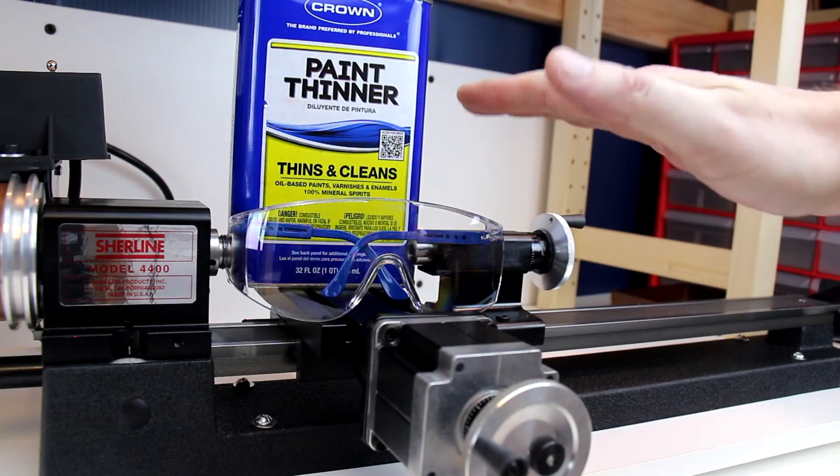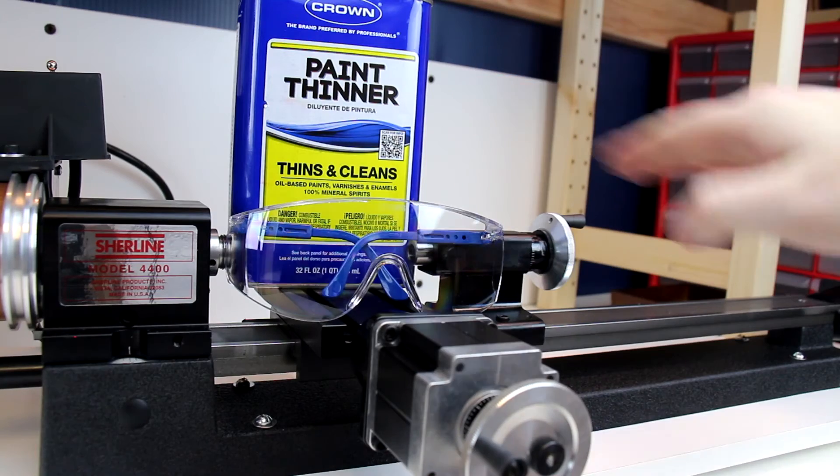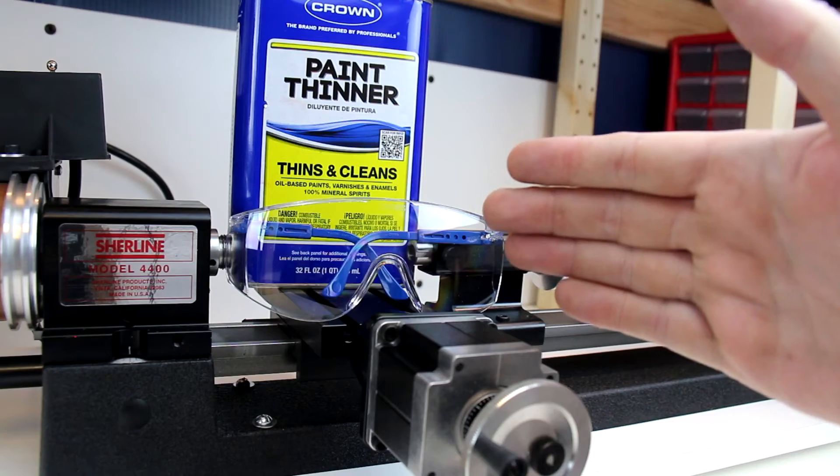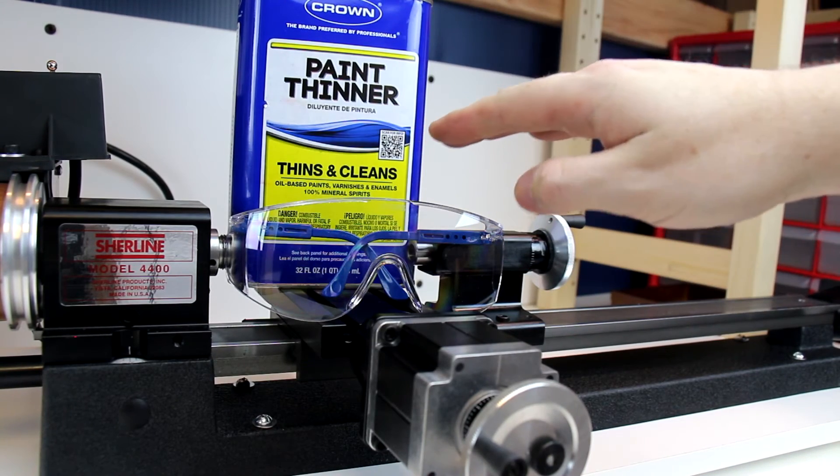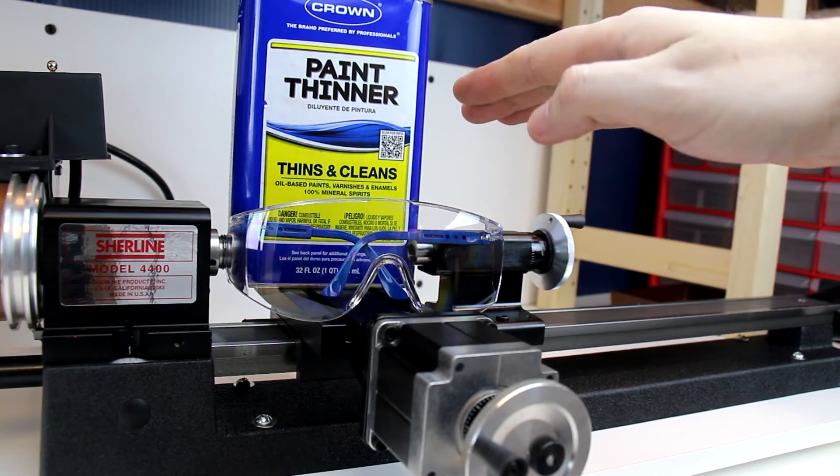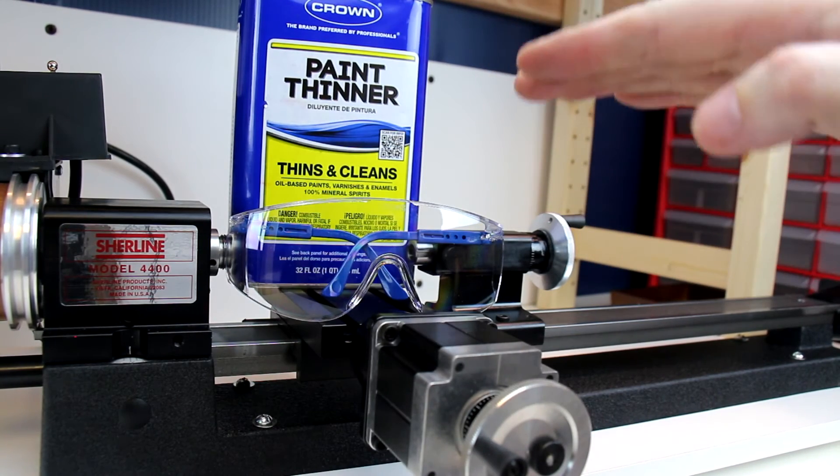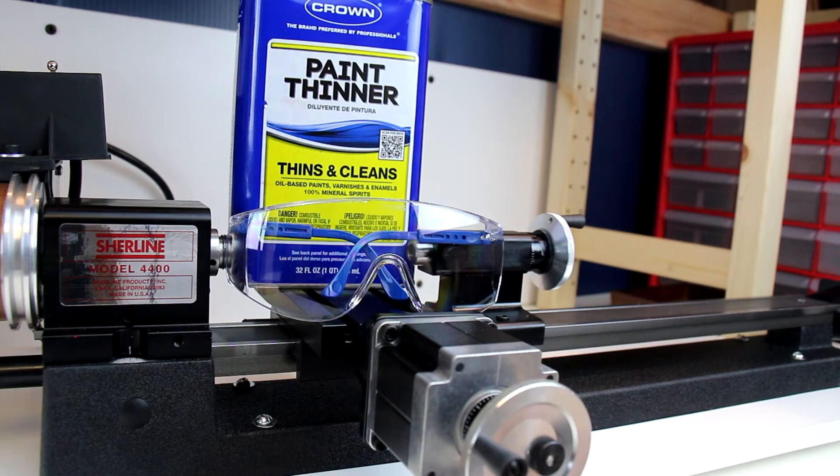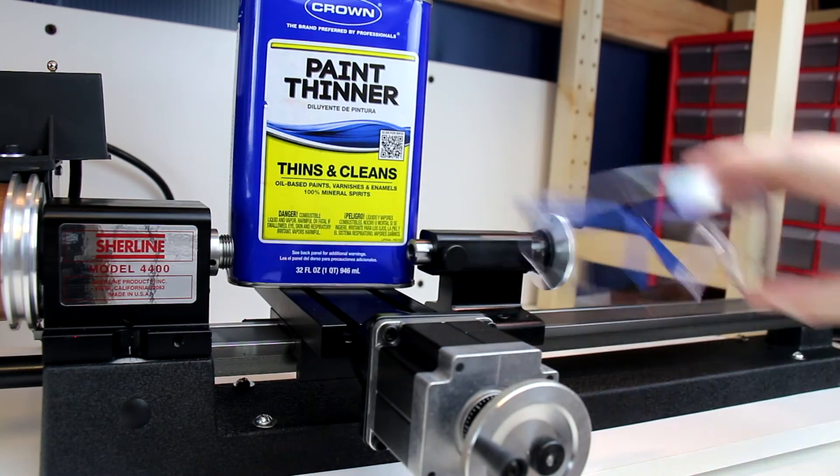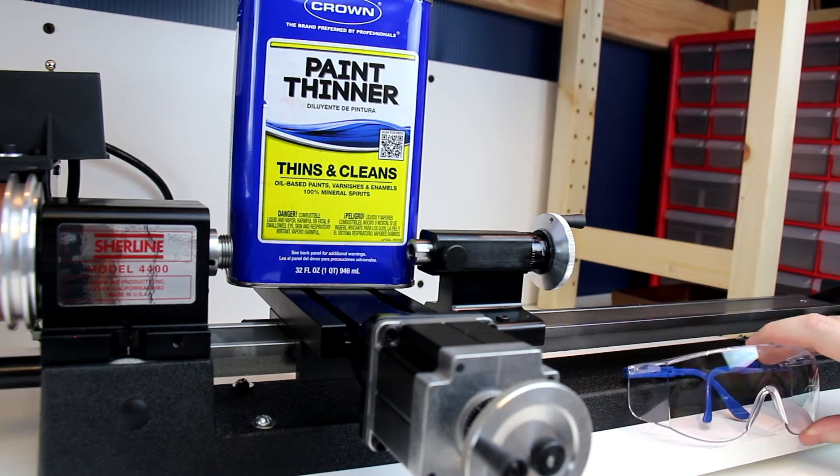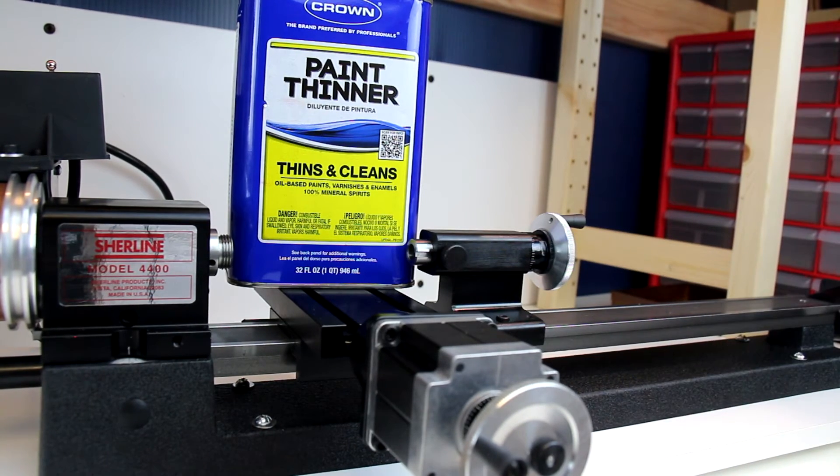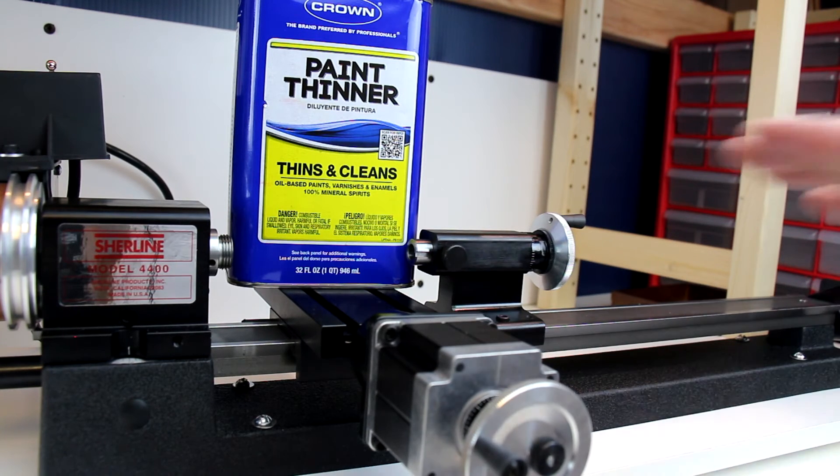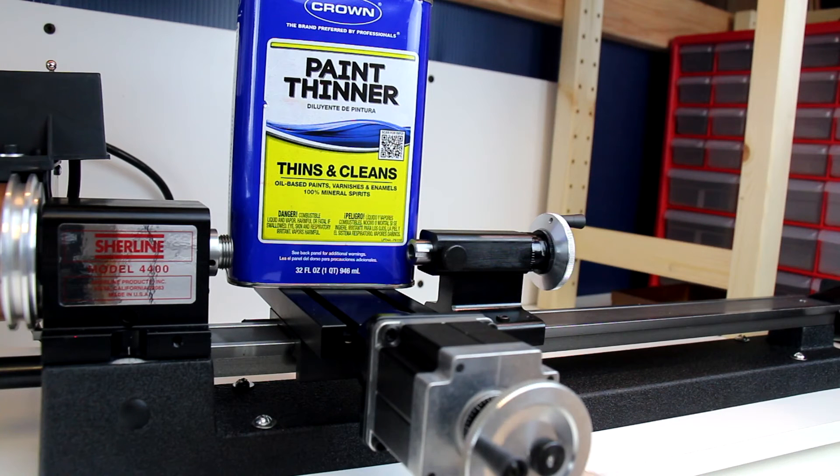I just have some paint thinner and mineral spirits here, which is mainly used for cleaning the lathe. It was the first liquid that I had at hand, but definitely be aware of what the safety issues are around the various cleaners and lubricants and coolants and other items you'll be using around the lathe. This one, right on the front, it states that it's combustible liquid and vapor, harmful or fatal if swallowed. It's an eye, skin, and respiratory irritant. Definitely take that into consideration when you're using it.